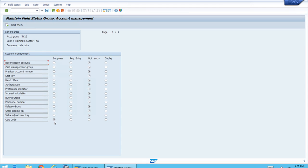For a particular account group — for example, VIP customers or customers from a specific region — if you don't want certain fields, you can just hide them or set them as 'Display only,' because either way the user won't be able to enter values. You can be very specific and say: this is the field status for this particular account group, and those settings will only apply to that particular group of customers. A different group of customers could have a completely different configuration.